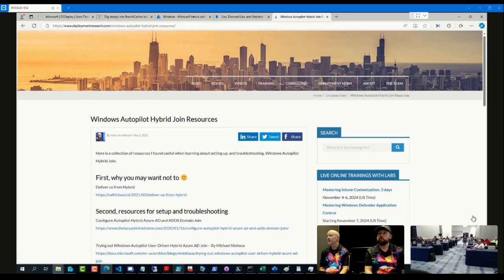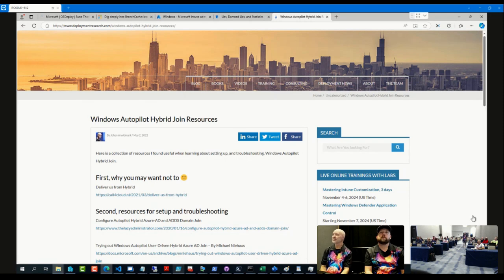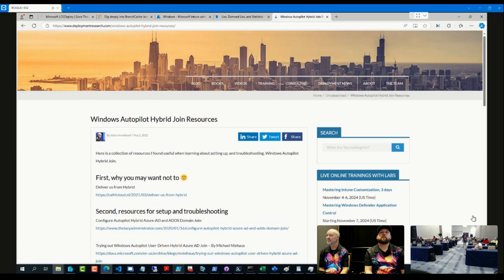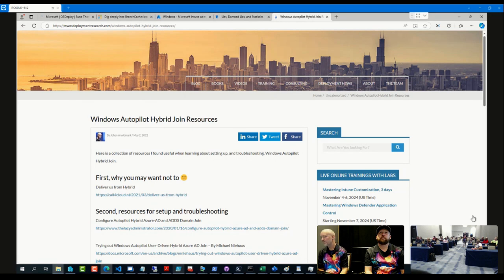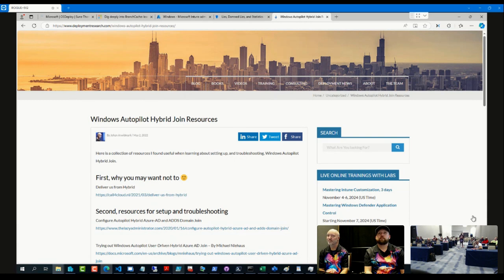I mean it's almost like at this point, the question is: what would you have done five years ago before this exists, or however long it's been? Like if hybrid Autopilot wasn't a thing, if Autopilot wasn't a thing, what would you be doing for these devices? Just do that, and then join them to Intune. If hybrid's the only, if it still needs to be hybrid, just don't over-complicate it with the Autopilot piece of it. It just doesn't... I mean we fought with it for a long time, and just as much as we wanted it to be a thing...